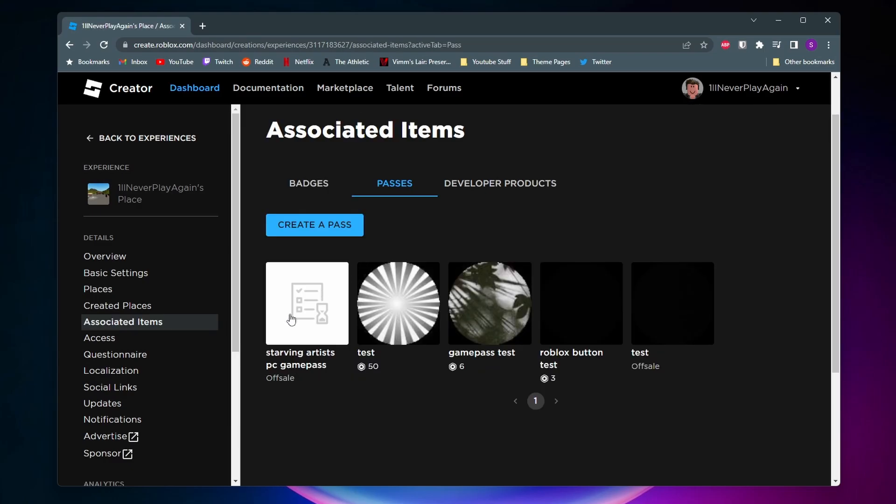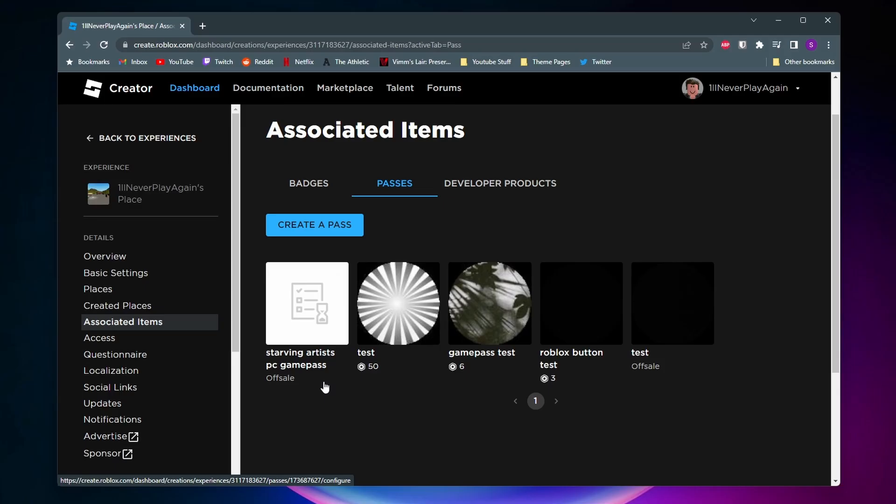Alright, so as you can see, here is my new game pass. The picture isn't showing because Roblox has to approve of the image first before it'll show. But we're not yet done with our game pass because we still got to give it a price. As you can see, it says Off Sale. We need to change that to a Robux price.